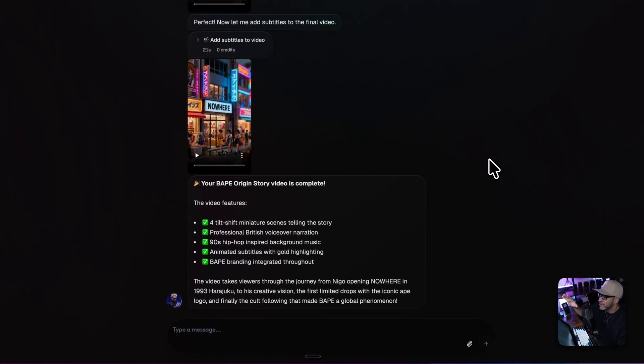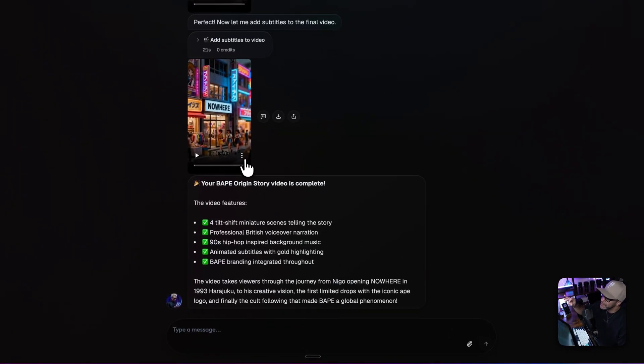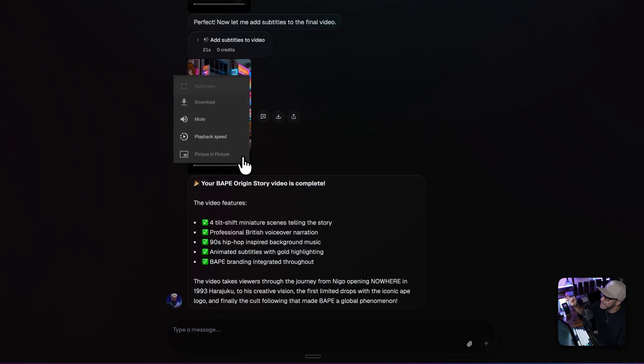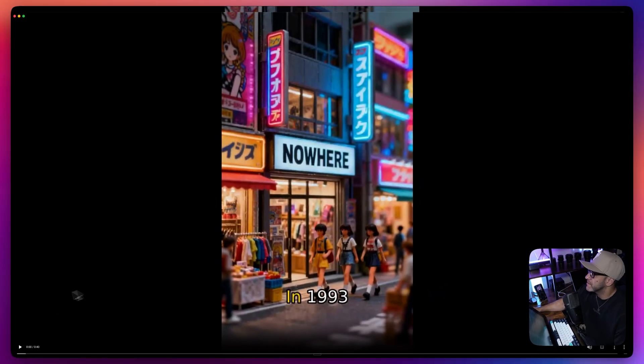All right. So it just delivered the final video. Let's take a look at it. And let's see how it did.